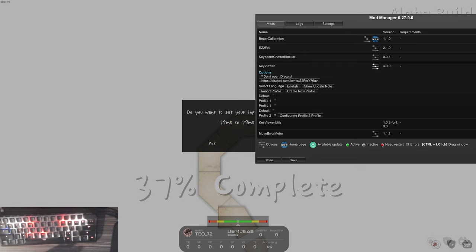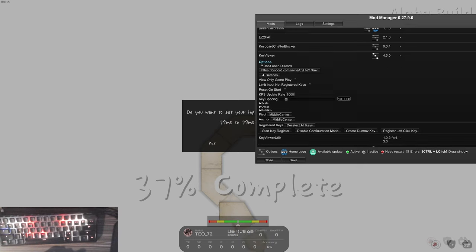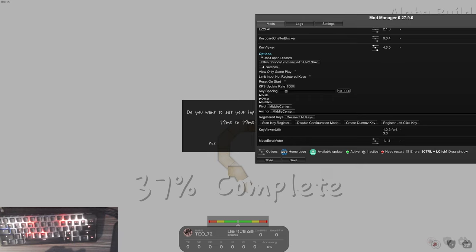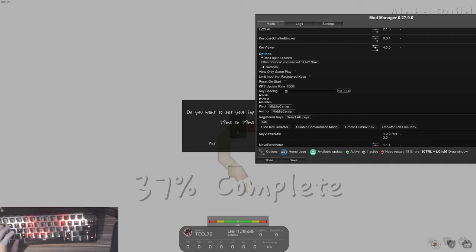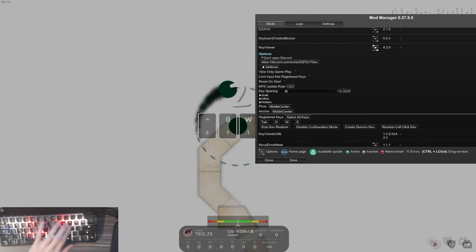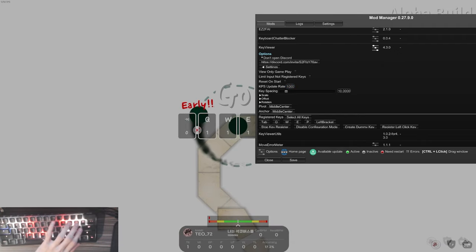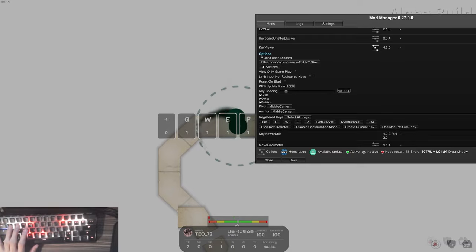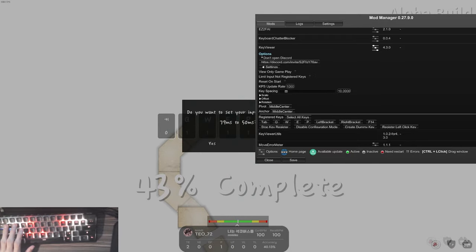First off, you would have to click on configure default profile. I already have a key viewer made here, so we will just use a new profile. When we click configure, you will have to start adding in all of your keys. We start here, we press Tab, Q, W, E, P, palm, palm, palm. You want to have your eight playing keys at the top, and then we will start adding in the keys at the bottom.